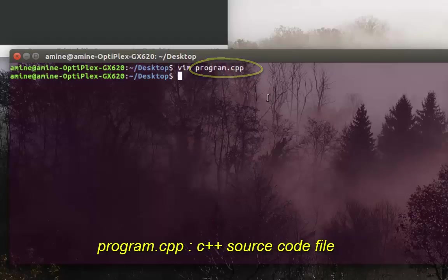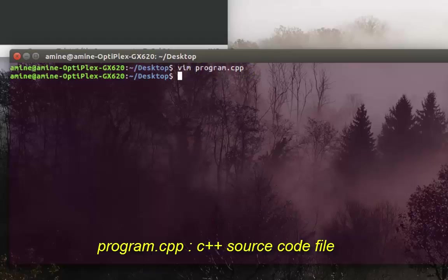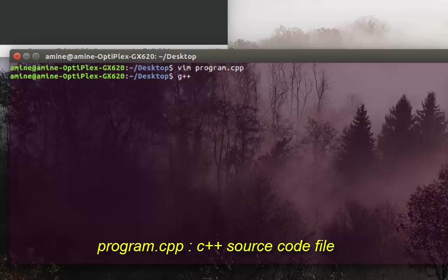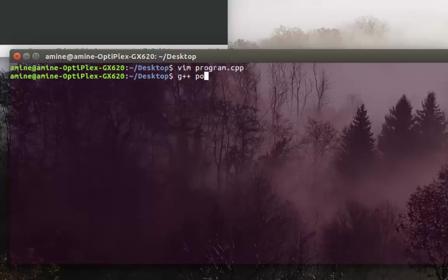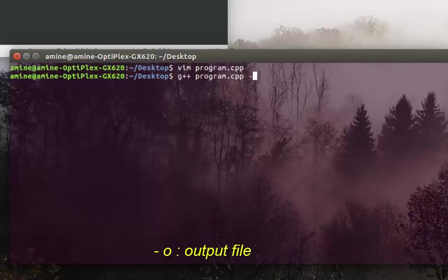All you have to do is type g++, which is the C++ compiler, then your file name - the file that contains the C++ code. I call it program.cpp, then -o which stands for output file.